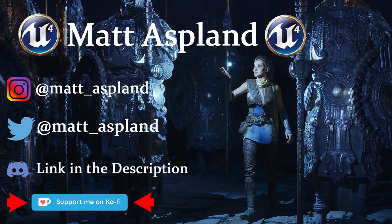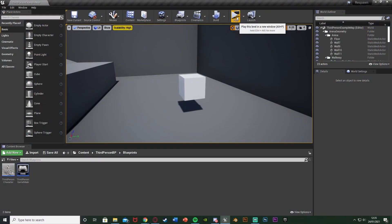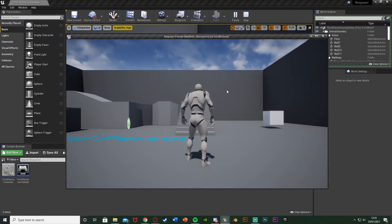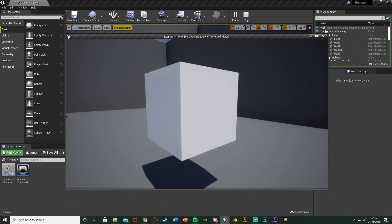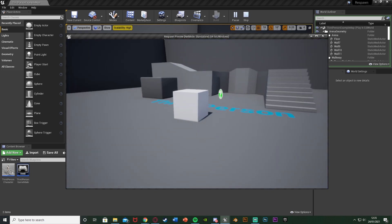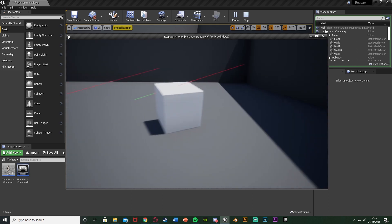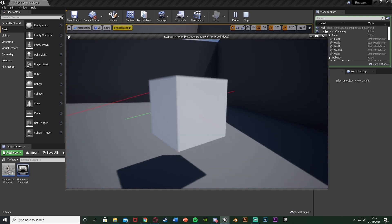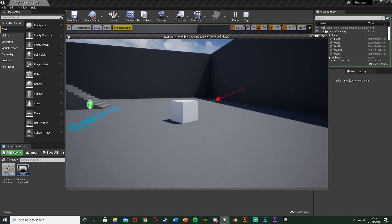Hey guys, welcome back to another Unreal Engine 4 tutorial. In today's video I'm showing you how to create a basic magnet where we can left click and pull an object towards us. I'll show you what this is going to look like now — we go to this object, hold left click, it comes towards us, we can move around with it, and if we let go it goes back down.